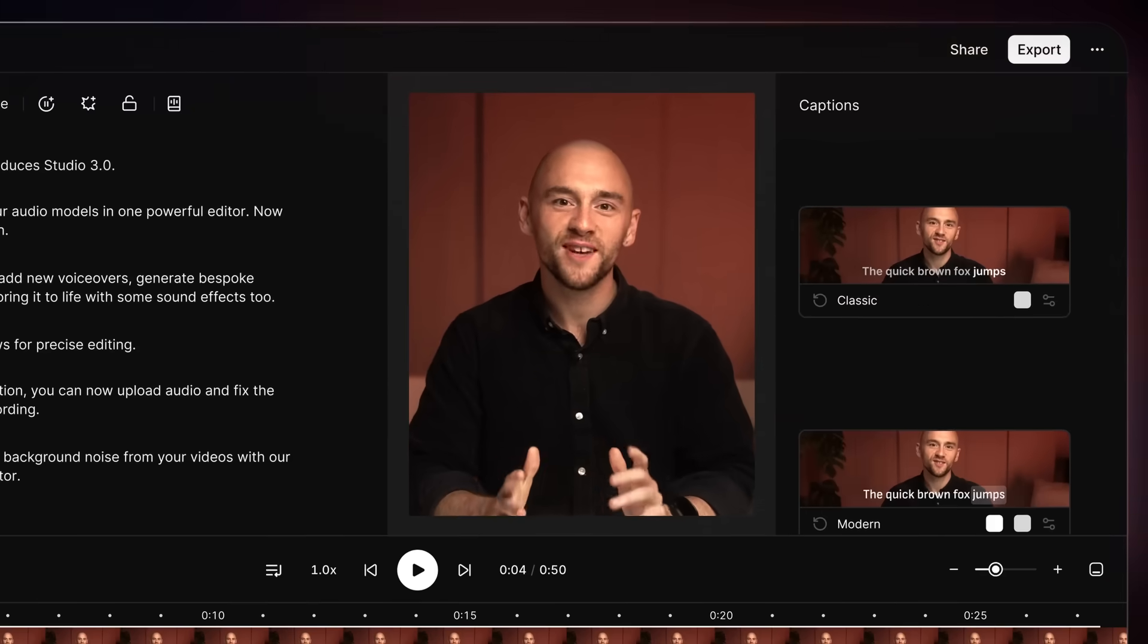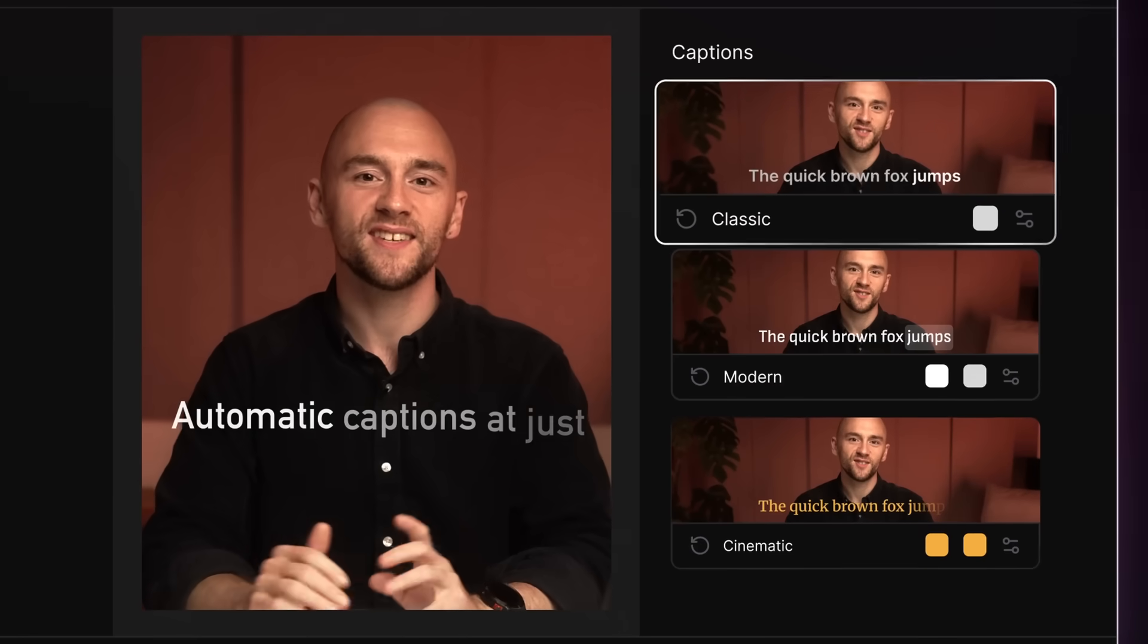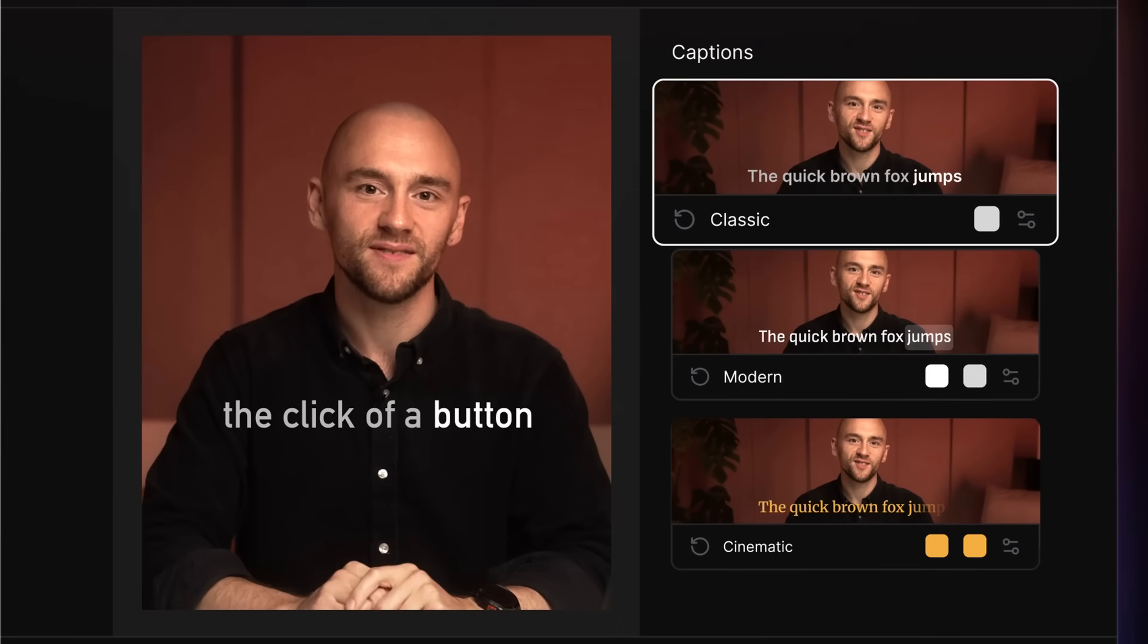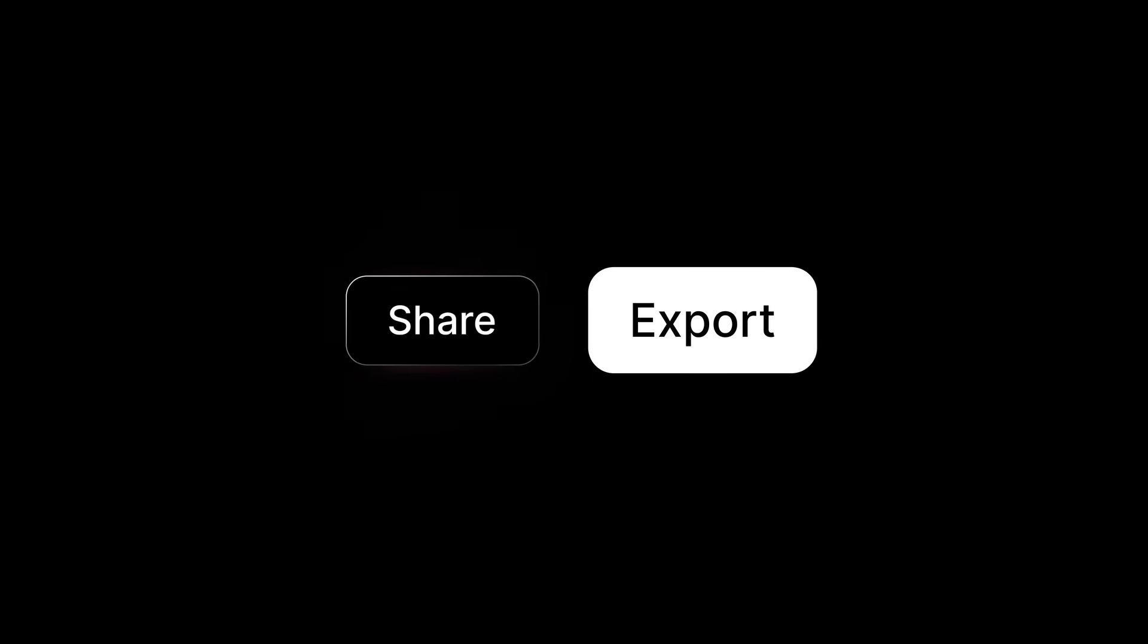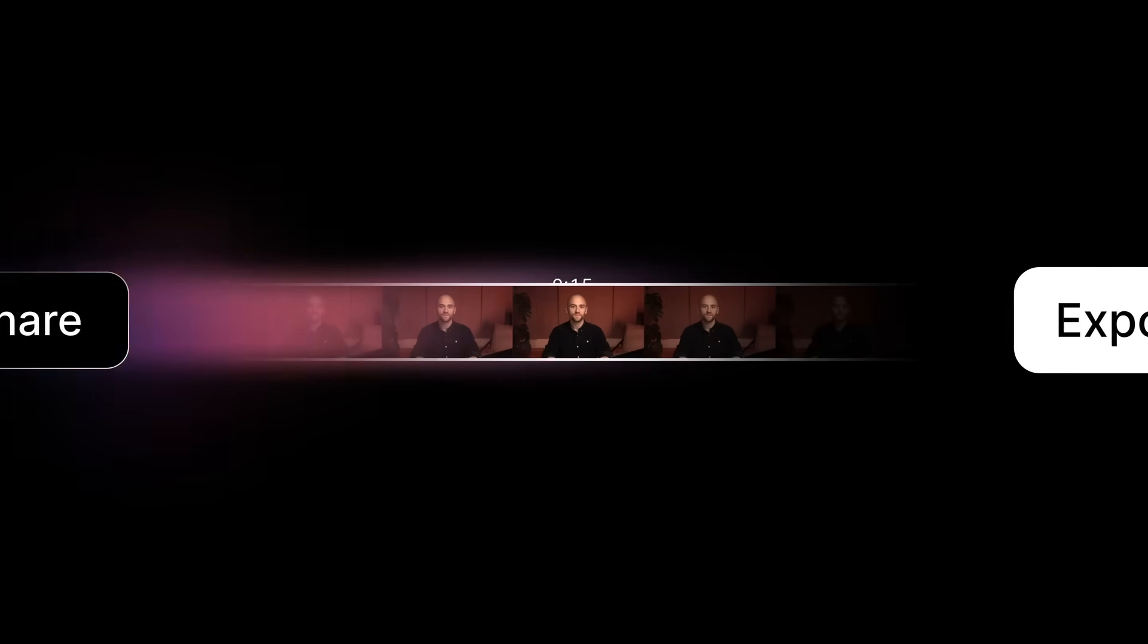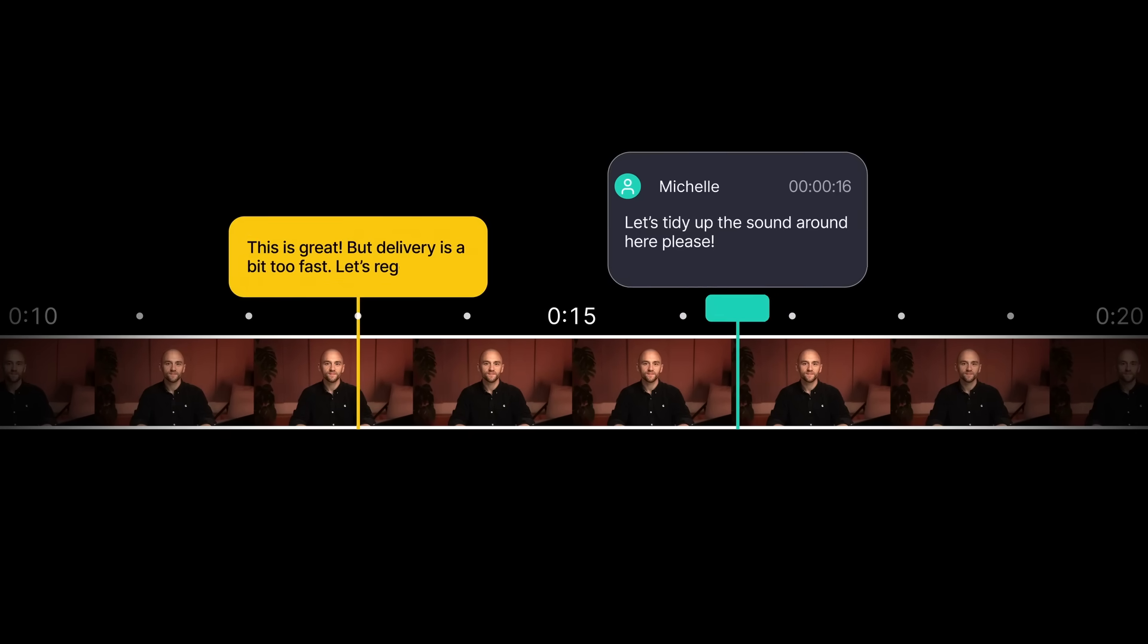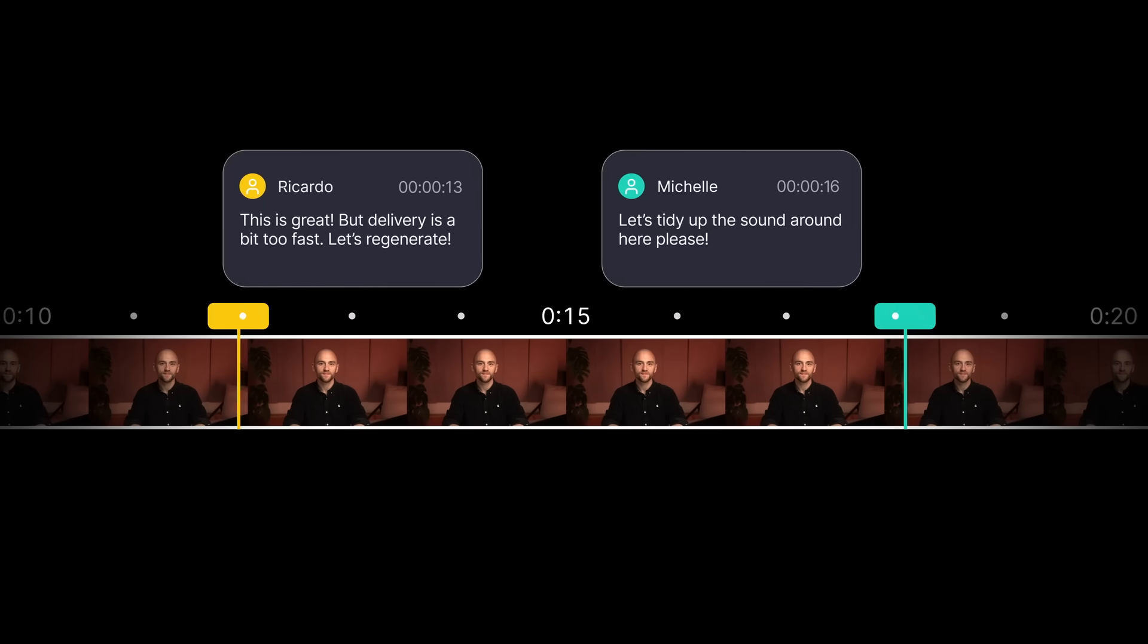Then once you've made your video, easily generate automatic captions at just the click of a button. And the entire project is shareable too, making it easy to get timestamped feedback from your teammates.